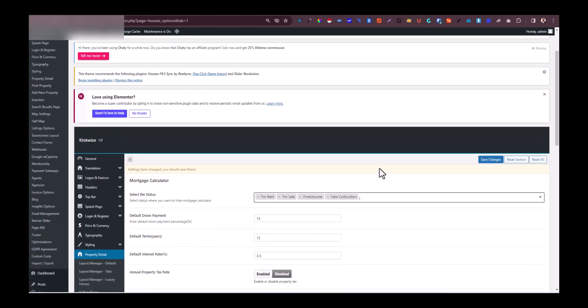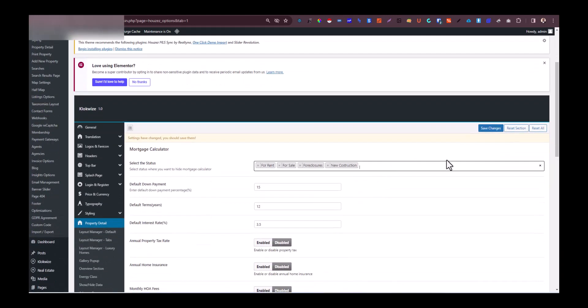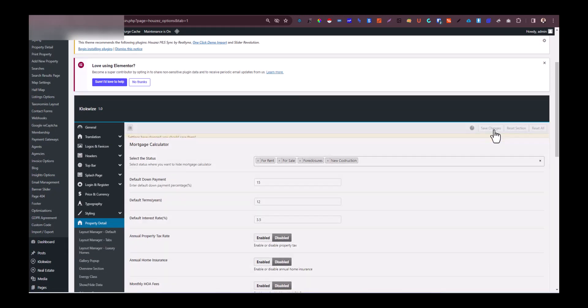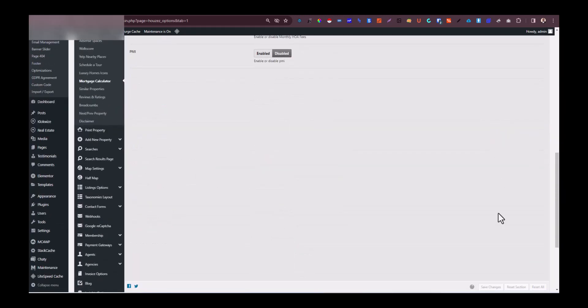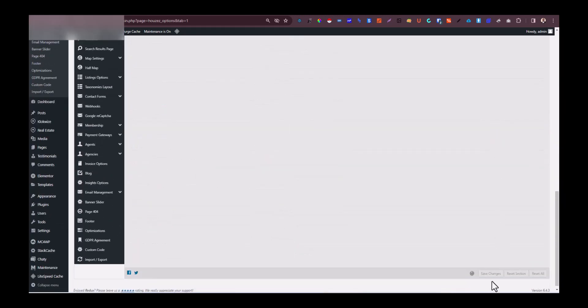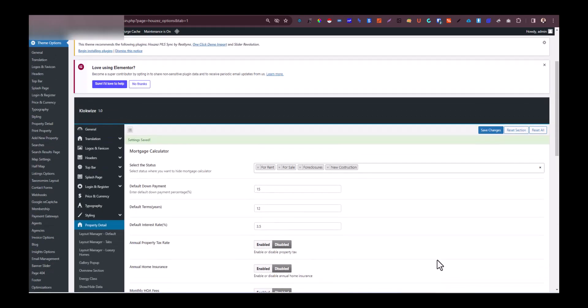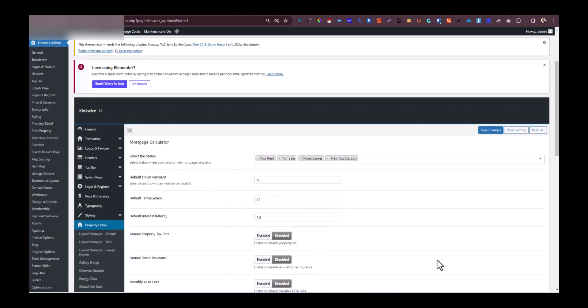Once you have done that, you can then go ahead and save changes, either up above or down below. Either way, it's just fine. Once you have done that, the mortgage calculator should be gone on your property listings for the Houses WordPress theme. So that's the simple process of getting rid of the mortgage calculator.